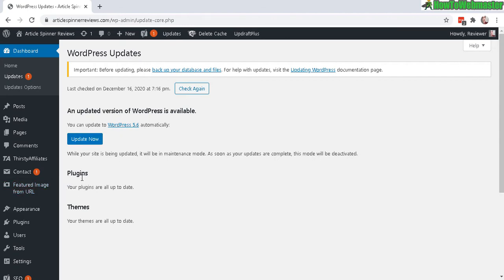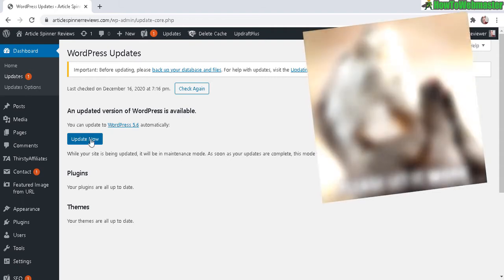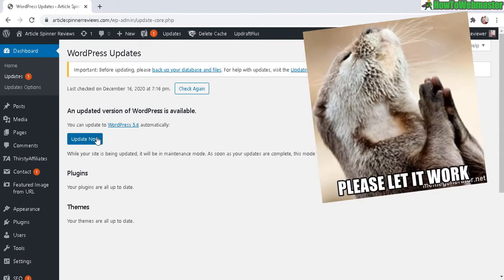It will show you right here. Generally, clicking on this update now button will work 99% of the time. It will automatically update your WordPress to the latest version.